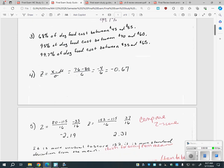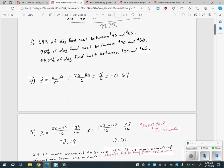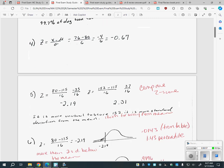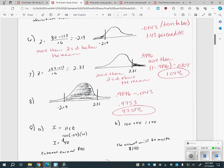We talked about z-scores the other day, and this is all posted online. You are definitely going to have to find z-scores and use that z-score table I gave you — I'll give you one with the final tomorrow — to find the percentile. If it says what percentile are you in, you look on the chart and give the number as a percent. But if it says how many people scored more, you take one minus that number.